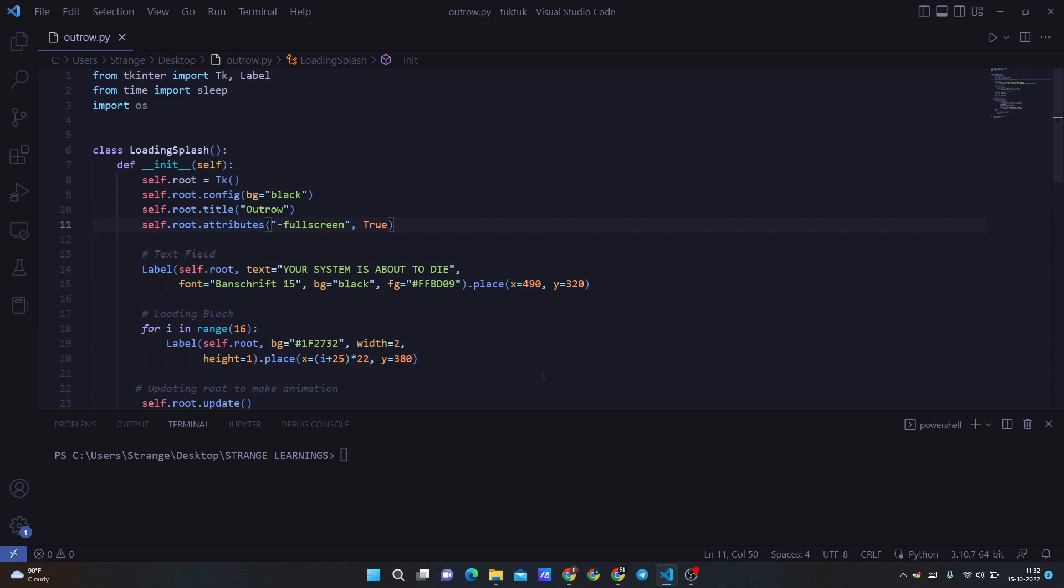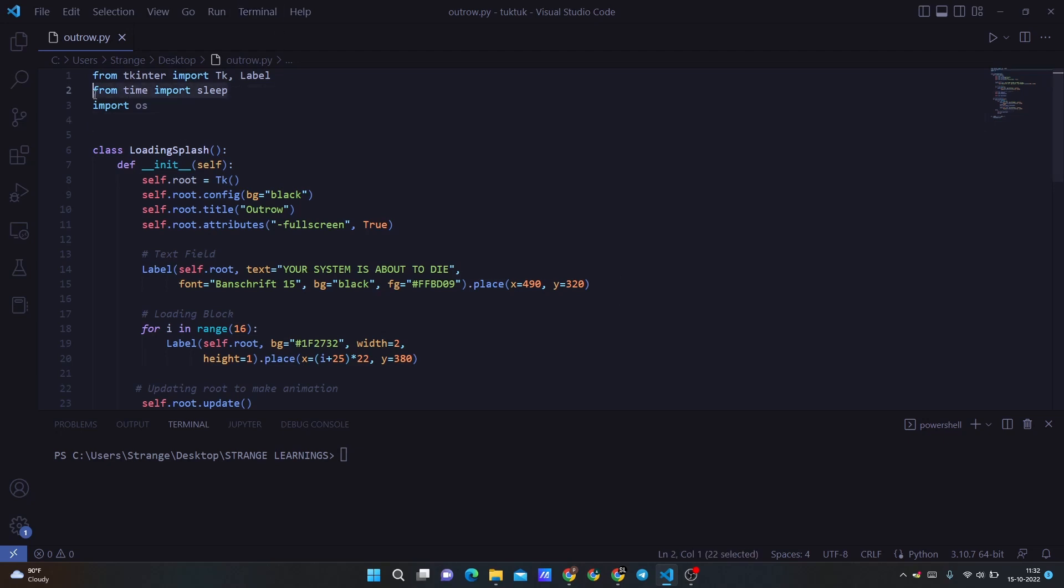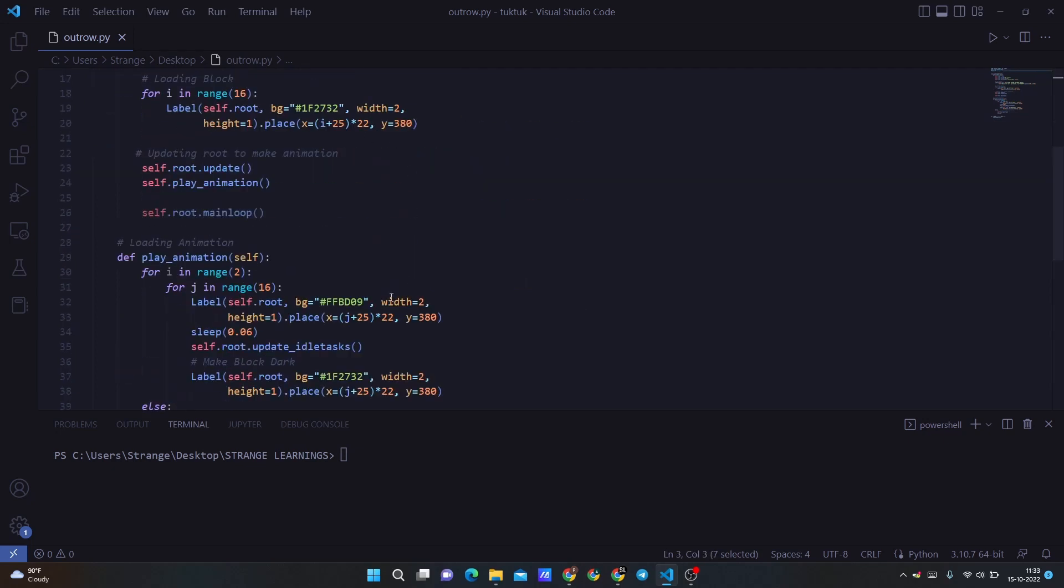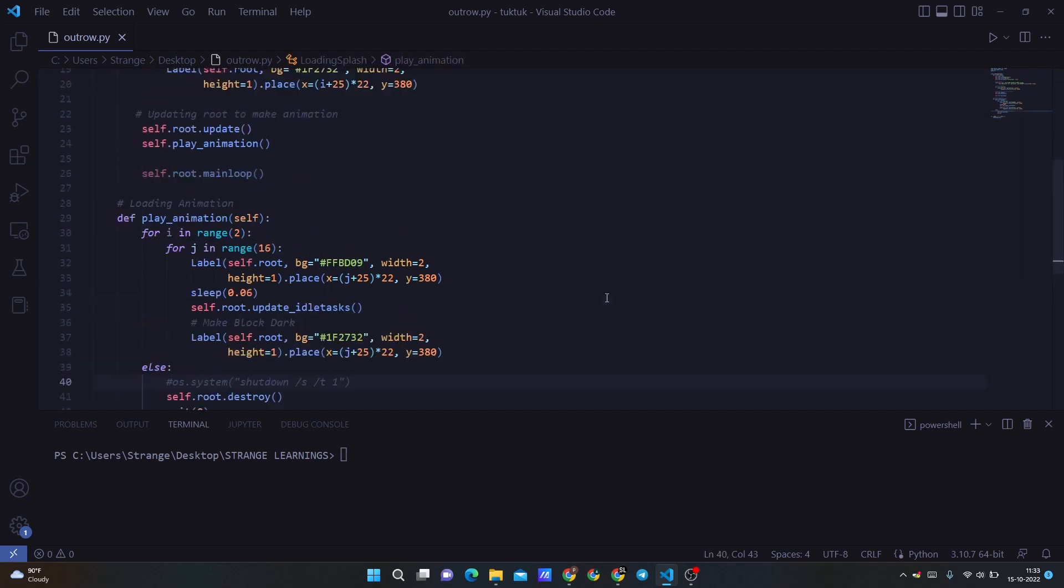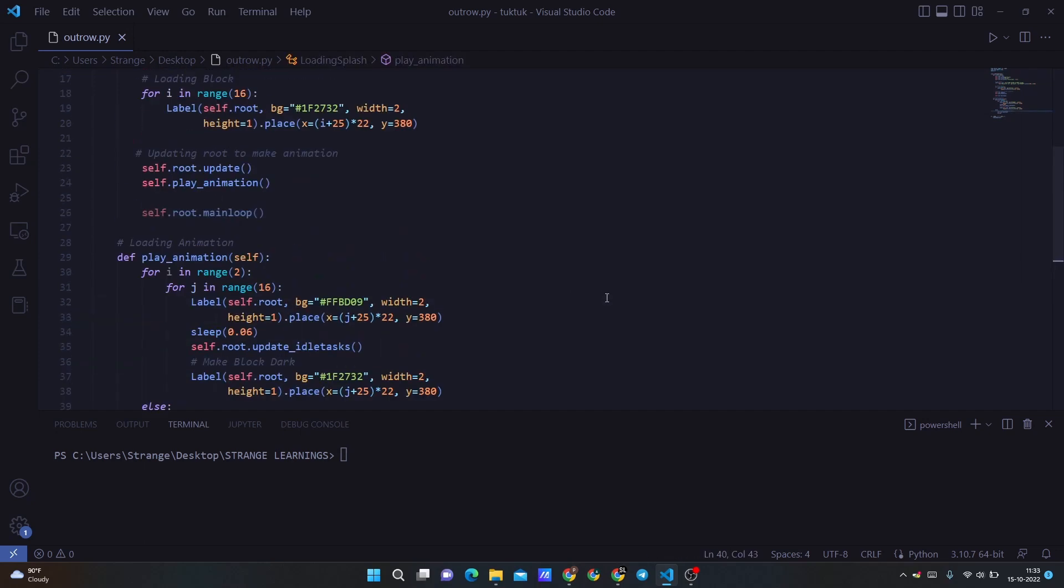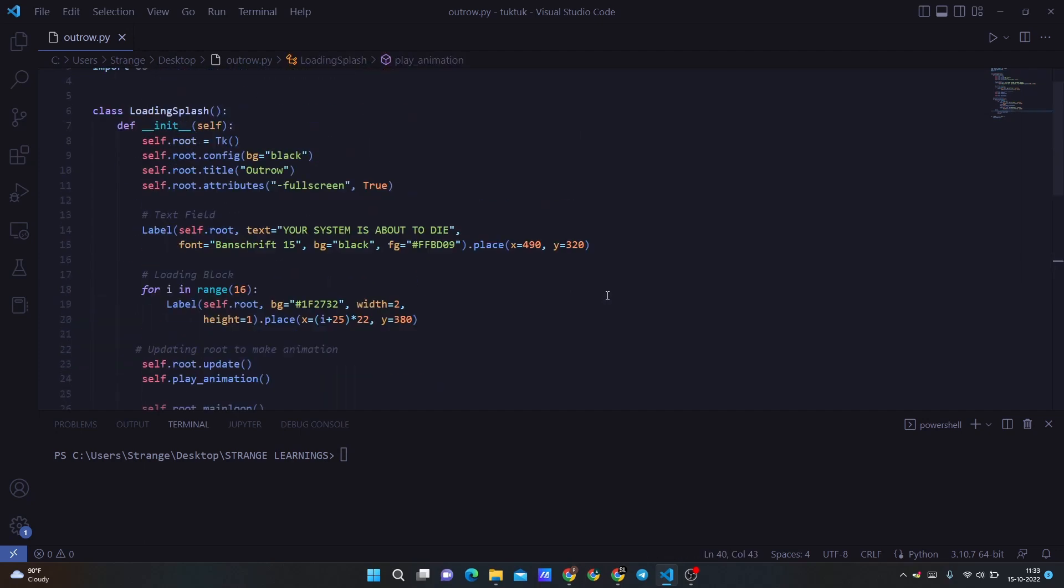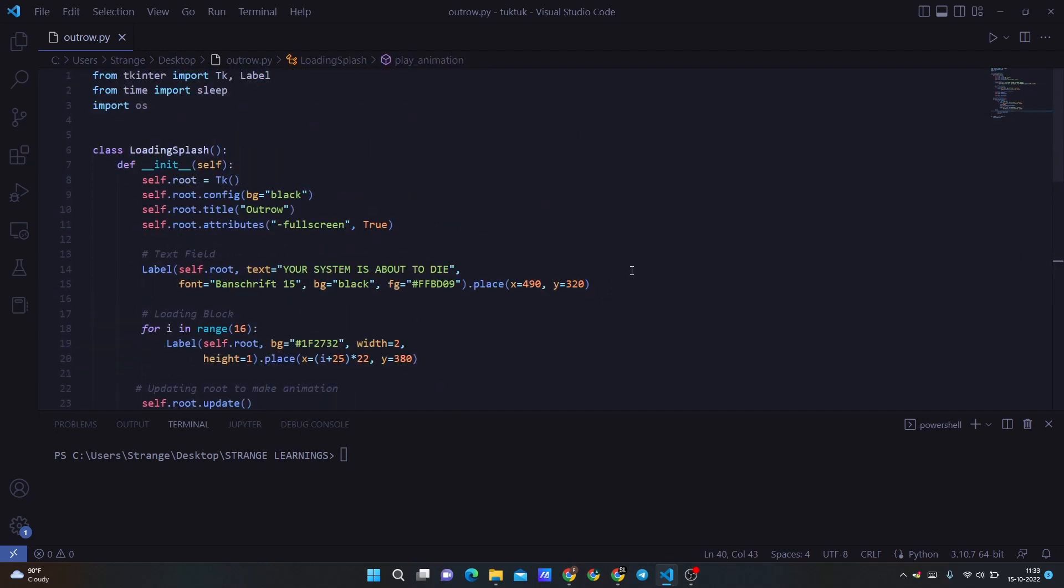So now let's understand how this code works. We are using the tkinter module because we want to get the GUI, because we want to cover the whole screen with a black display. Because you want to shut down the system. Currently, I have that commented because I don't want to shut down the system while I'm explaining it.